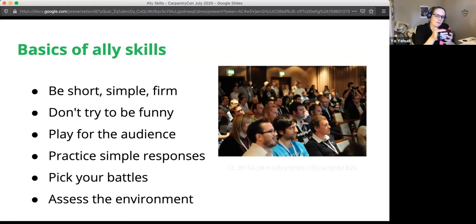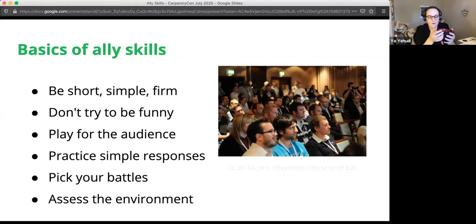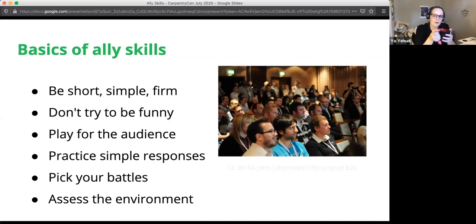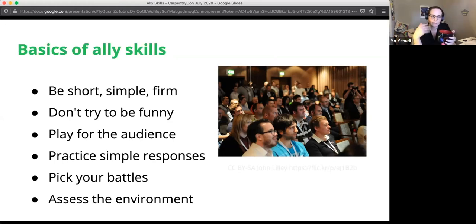Try not to play for the audience. Another key thing is to practice really simple responses — that's part of what the workshop today is about. If you practice handling things, you may see scenarios where you think, oh, maybe I shouldn't have said it this way, and you can refine your responses to make them more meaningful and useful.